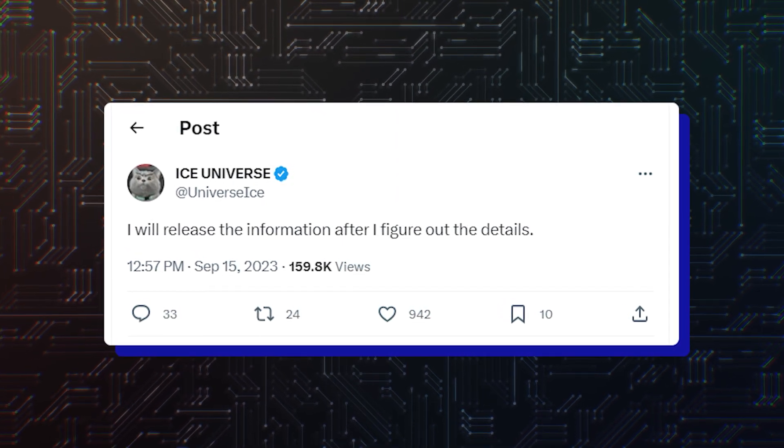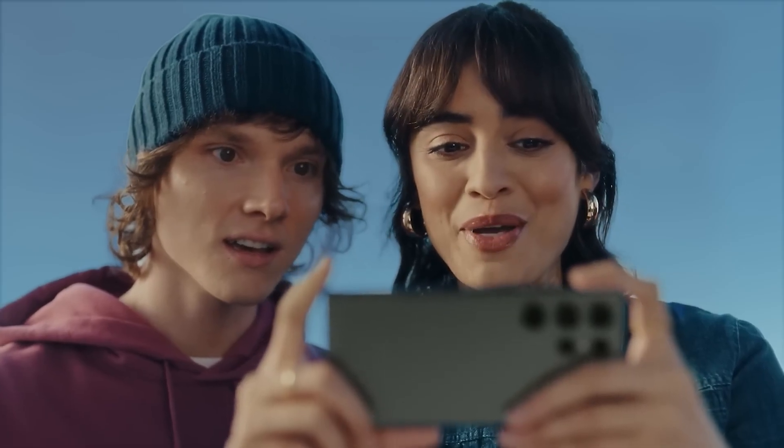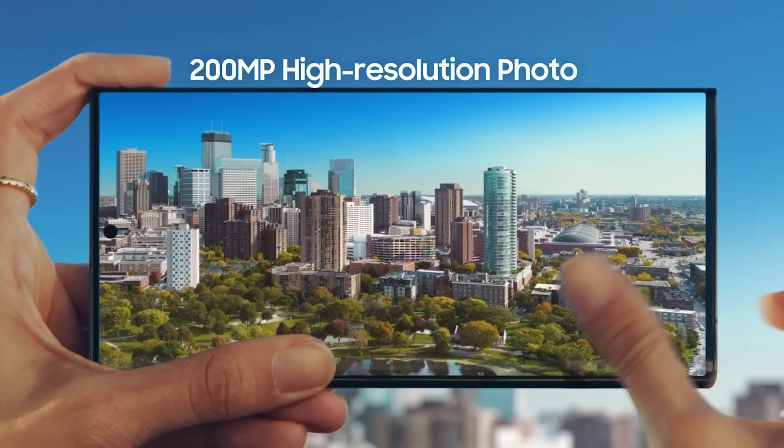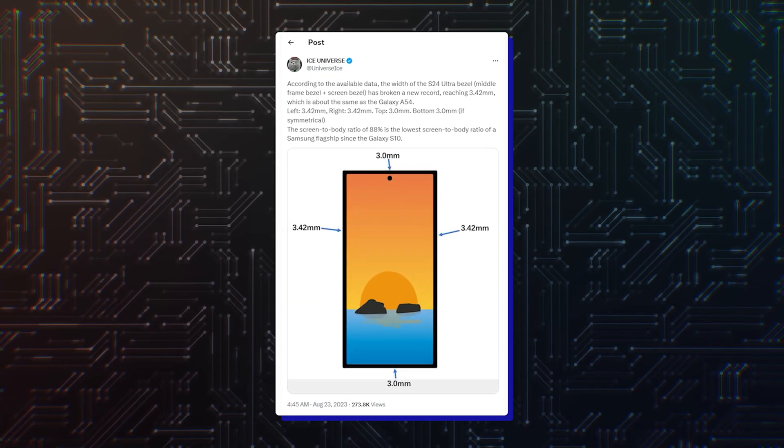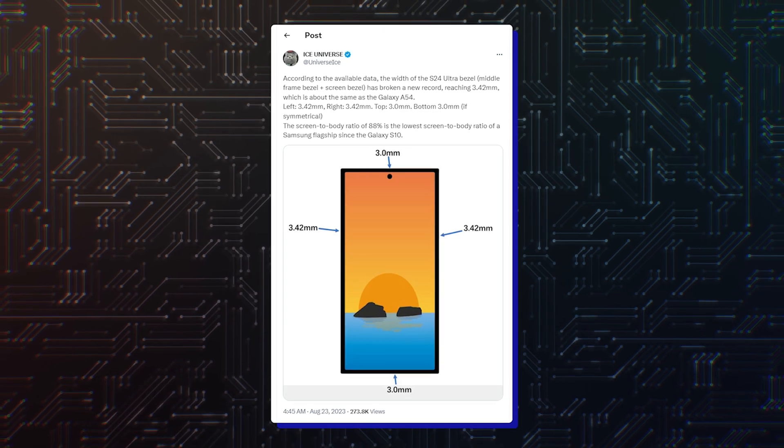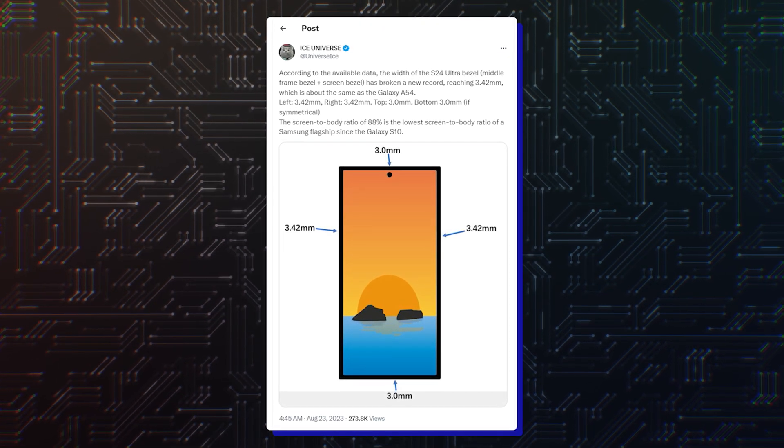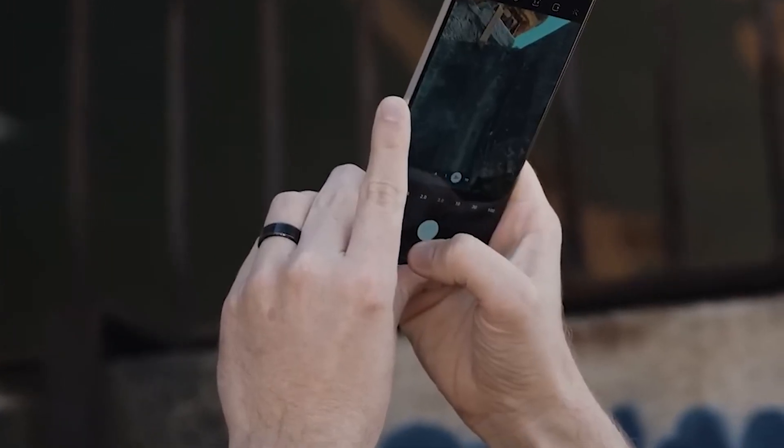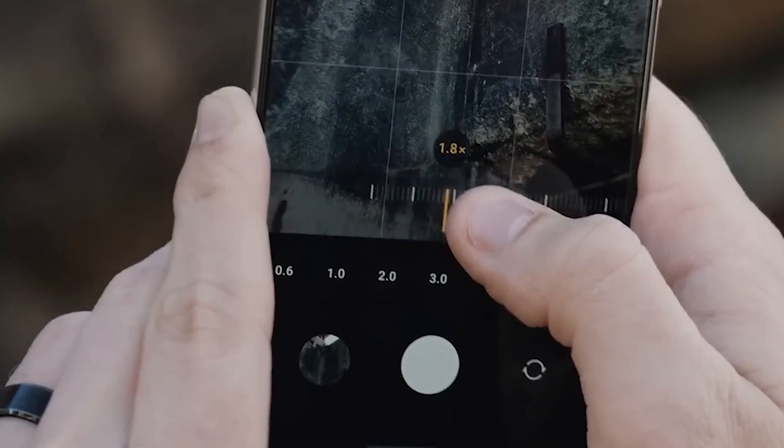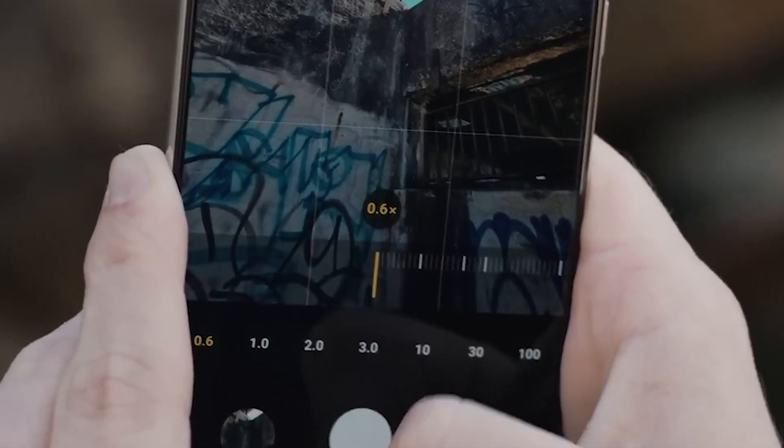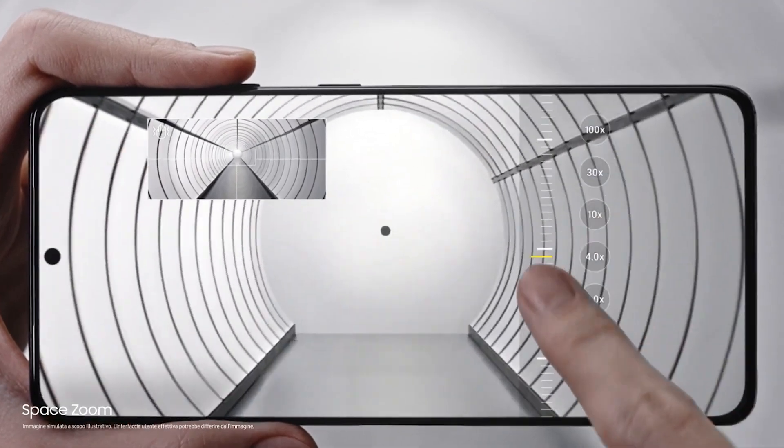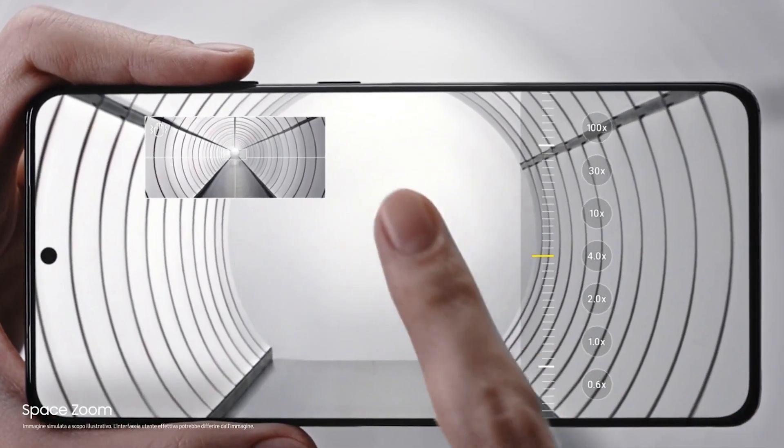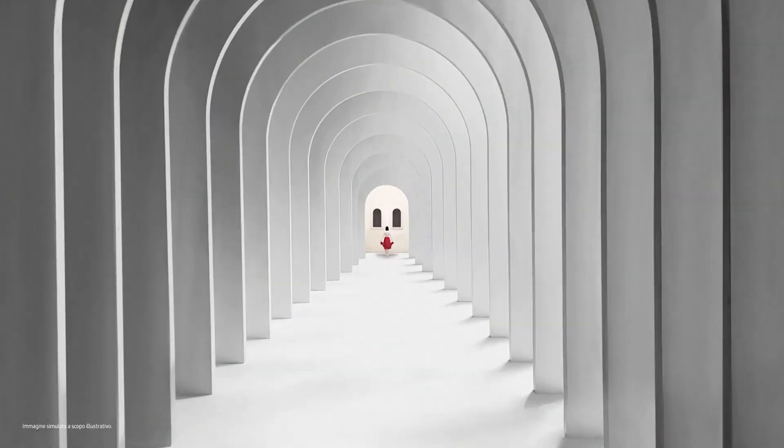So first, we should be cautious about Ice Universe's insights, including the bezels of the S24 Ultra, which according to him will be almost the same as those of the A54. The smartphone reportedly features a 200-megapixel ISOCELL HP2X primary camera sensor, a 12-megapixel ultrawide camera and a 50-megapixel telephoto camera with 3x optical zoom.